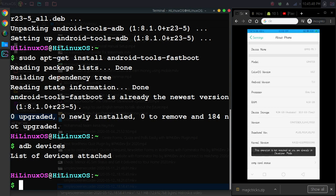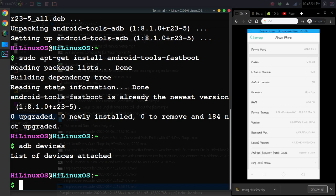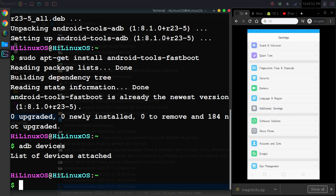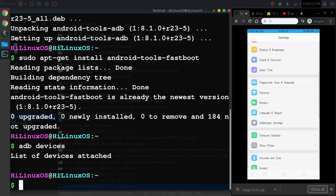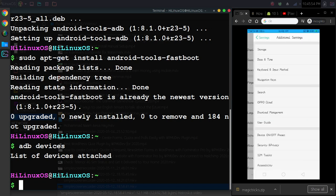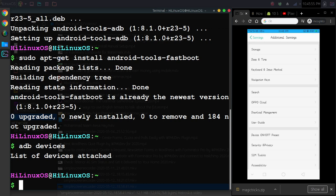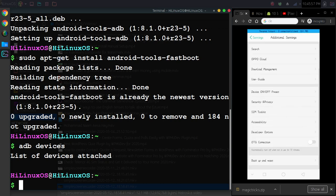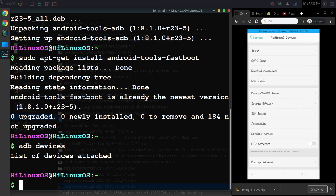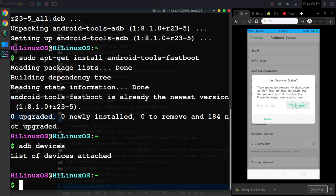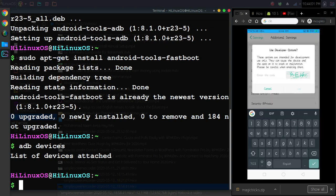Now if I go to Additional Settings—I am using an Oppo device here—scroll down and you can see Developer Options. Now I need to enter this code.